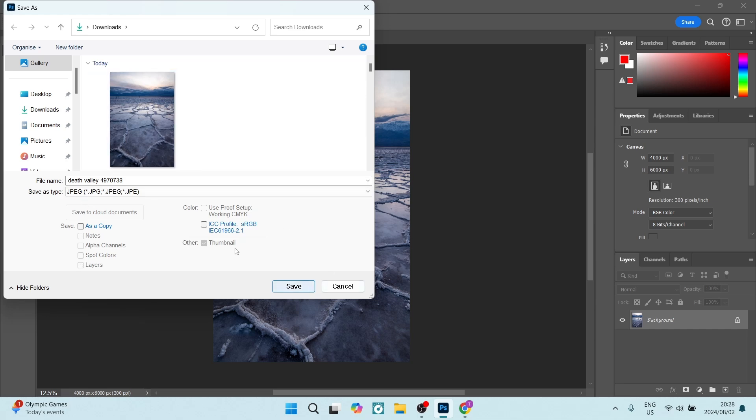you're going to click on Save. Make sure that you choose the correct destination for your file to be saved, and you're going to go ahead and click on Save.